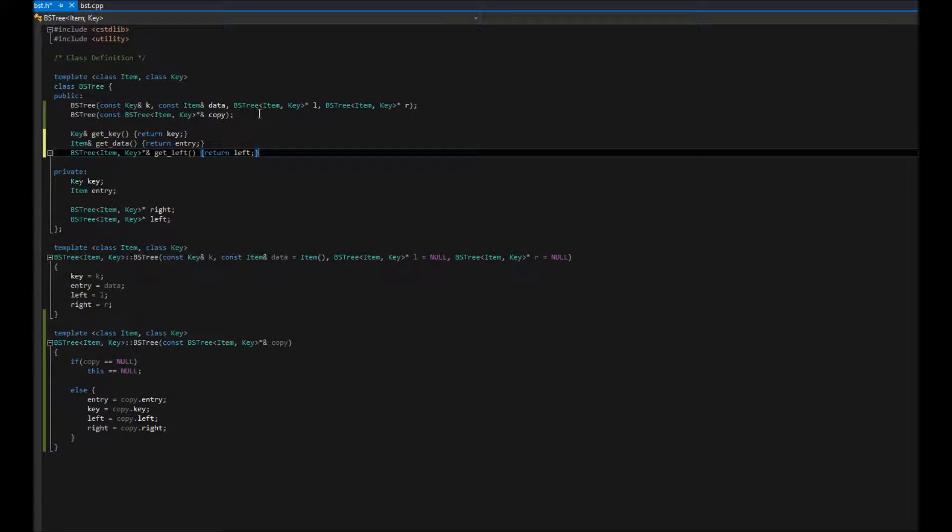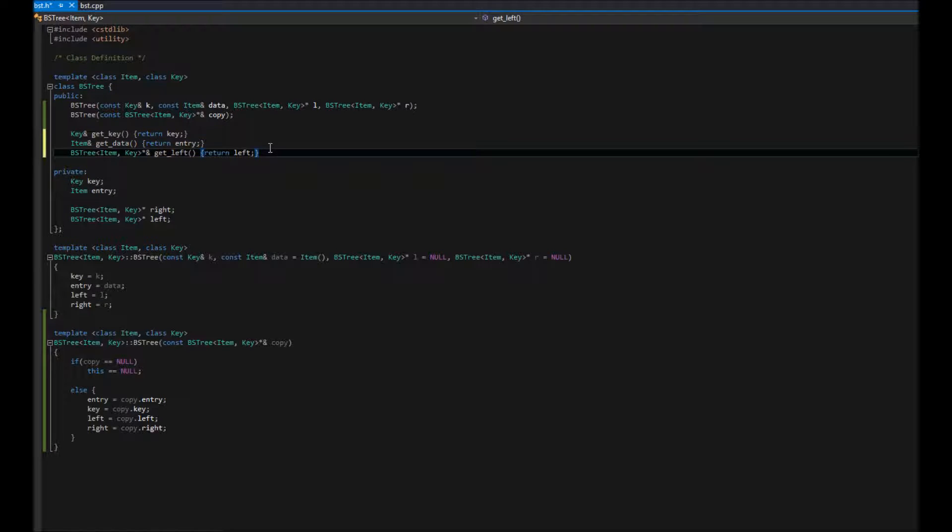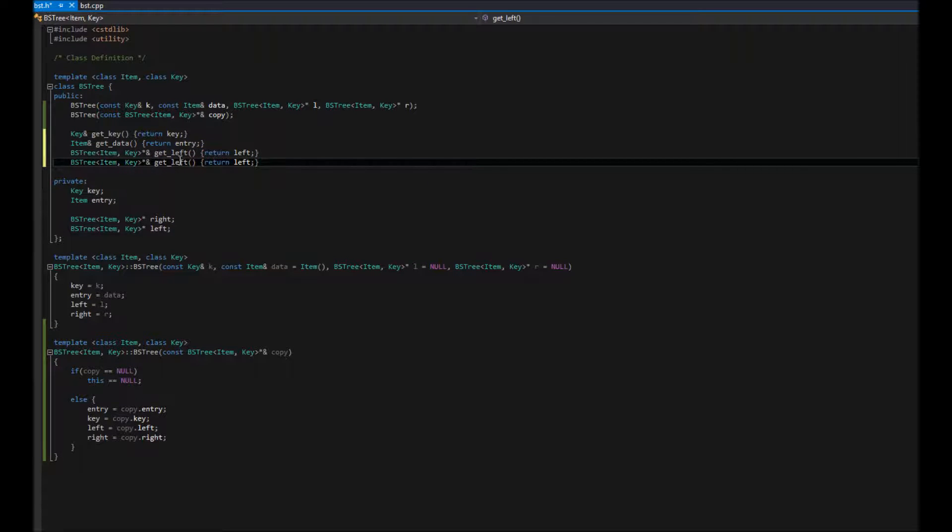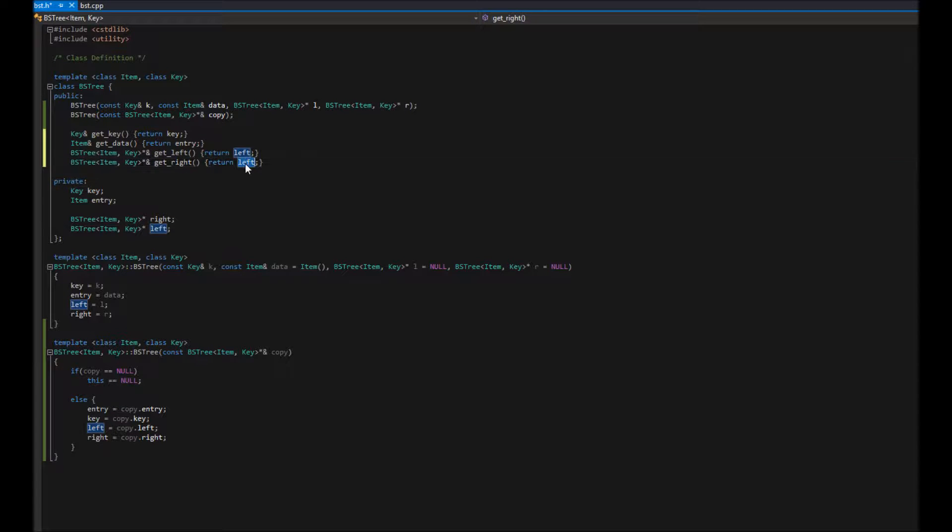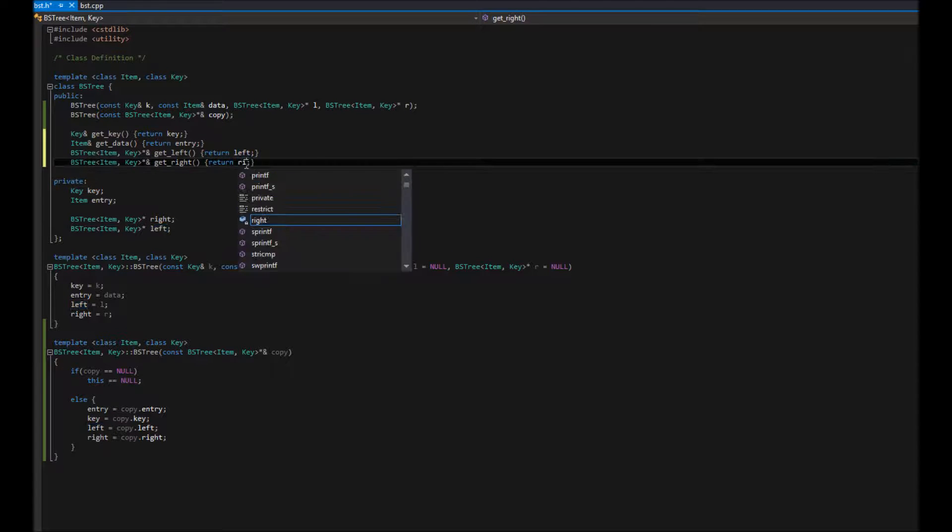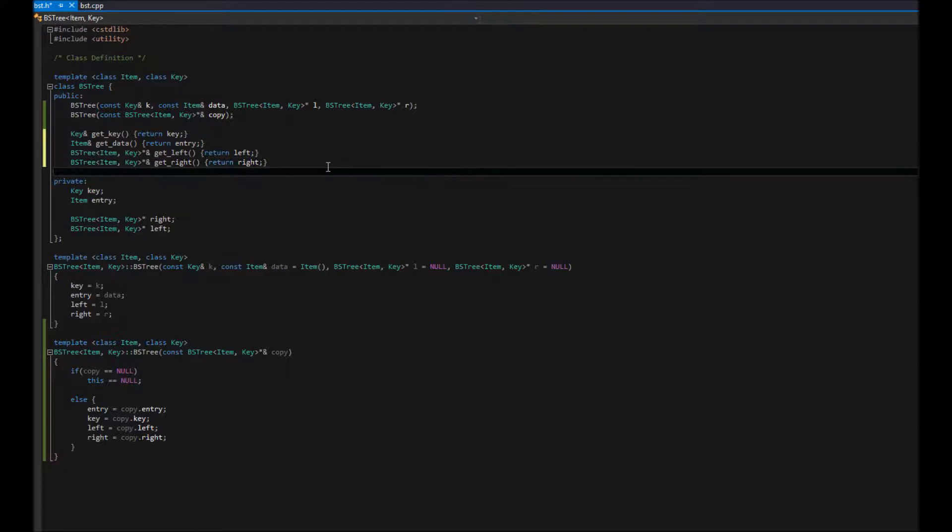And because I'm lazy, we're just going to do right is the exact same thing, obviously. So, we're just going to copy, paste. Make a copy of that. This will be called get right. And it's going to return right. Makes sense.